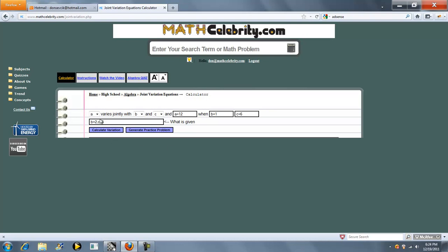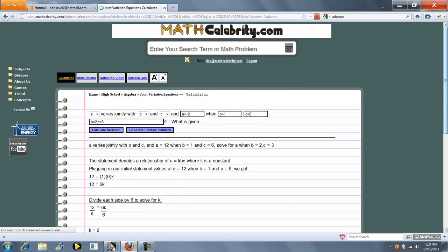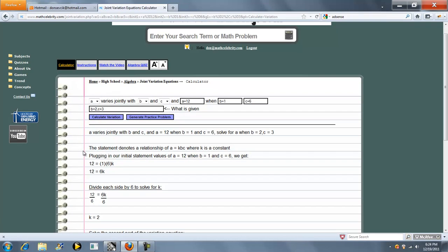For this equation, I'll show you how it works. Press calculate variation. It says A varies jointly with B and C. A, B, and C you choose here on these three drop-downs.